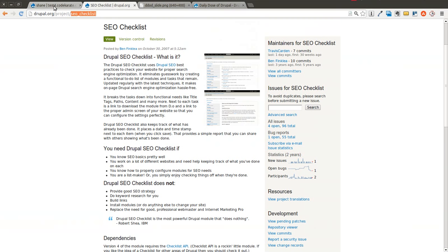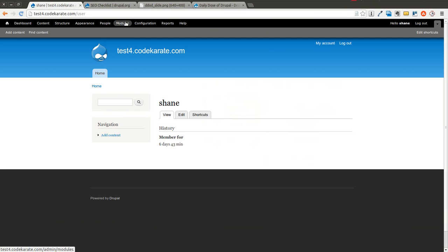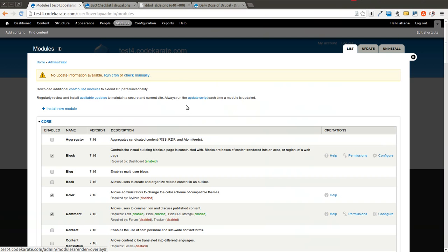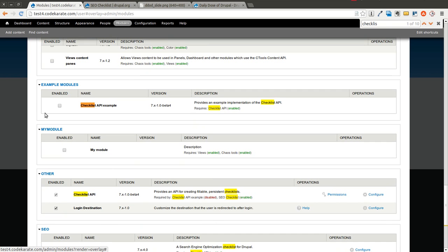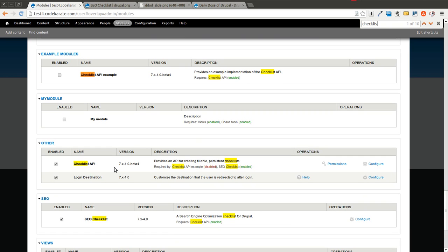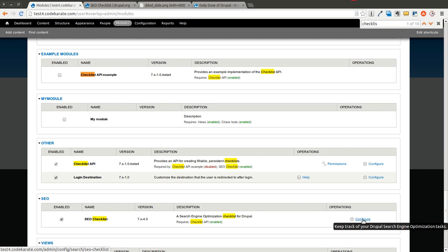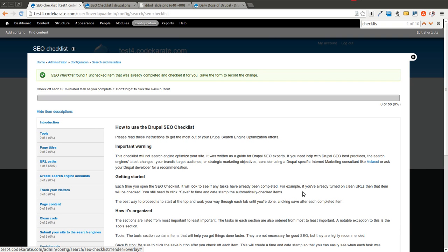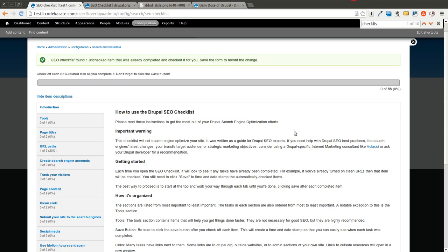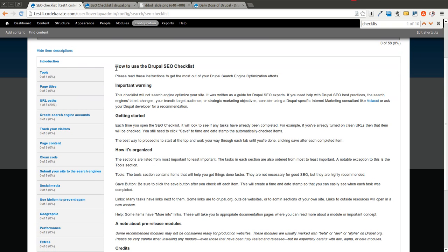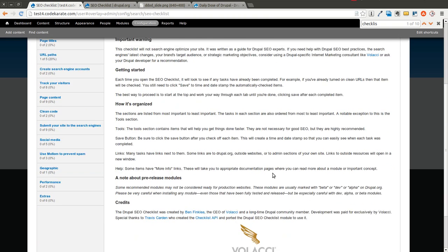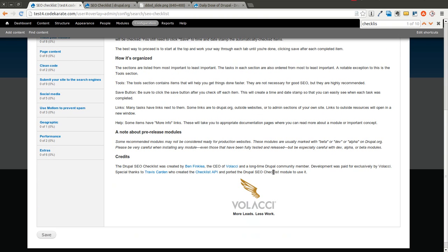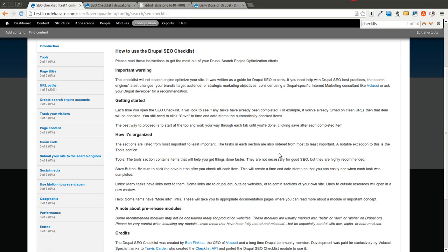Now I'm going to hop over to the website here that I installed this on. So we have checklist, checklist API, SEO checklist. I'm going to go ahead and click on configure on SEO checklist. And as you can see, there's a progress bar. There's zero out of 58. Here it has a lot of instructions